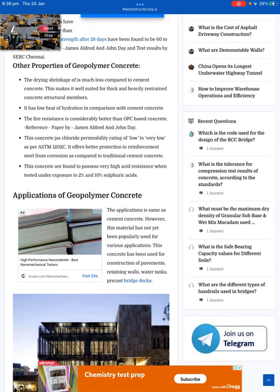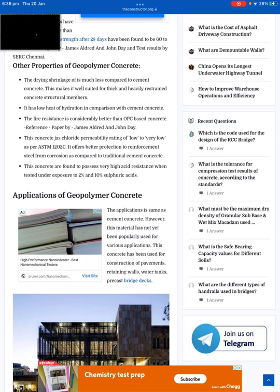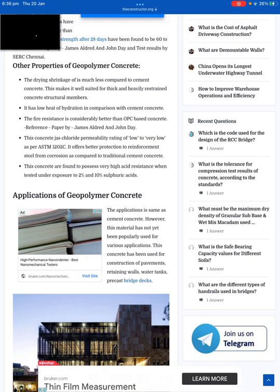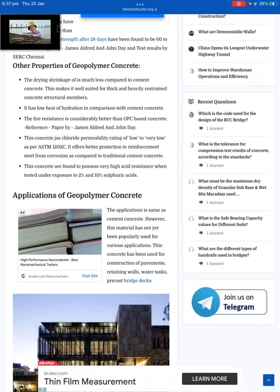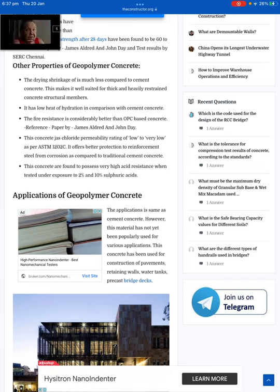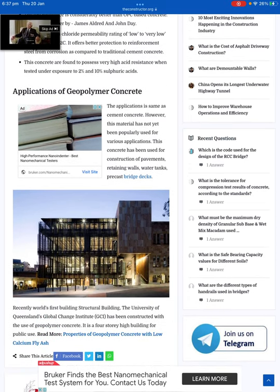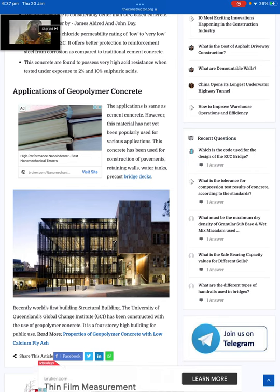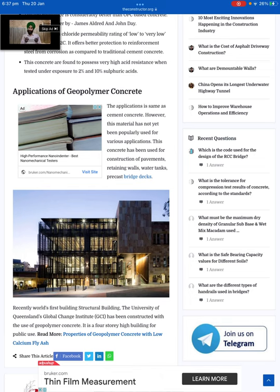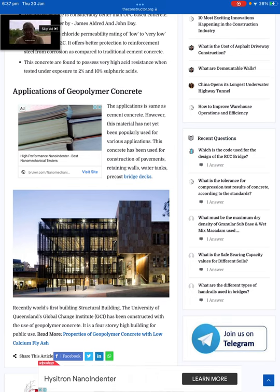The application is the same as cement concrete, however this material has not yet been properly used for various applications. This concrete has been used for construction of pavements, retaining walls, water tanks, and precast bridge decks. Recently, the world's first structural building — the University of Queensland's Global Change Institute — has been constructed with the use of geopolymer concrete. It is a four-story high building for public use.